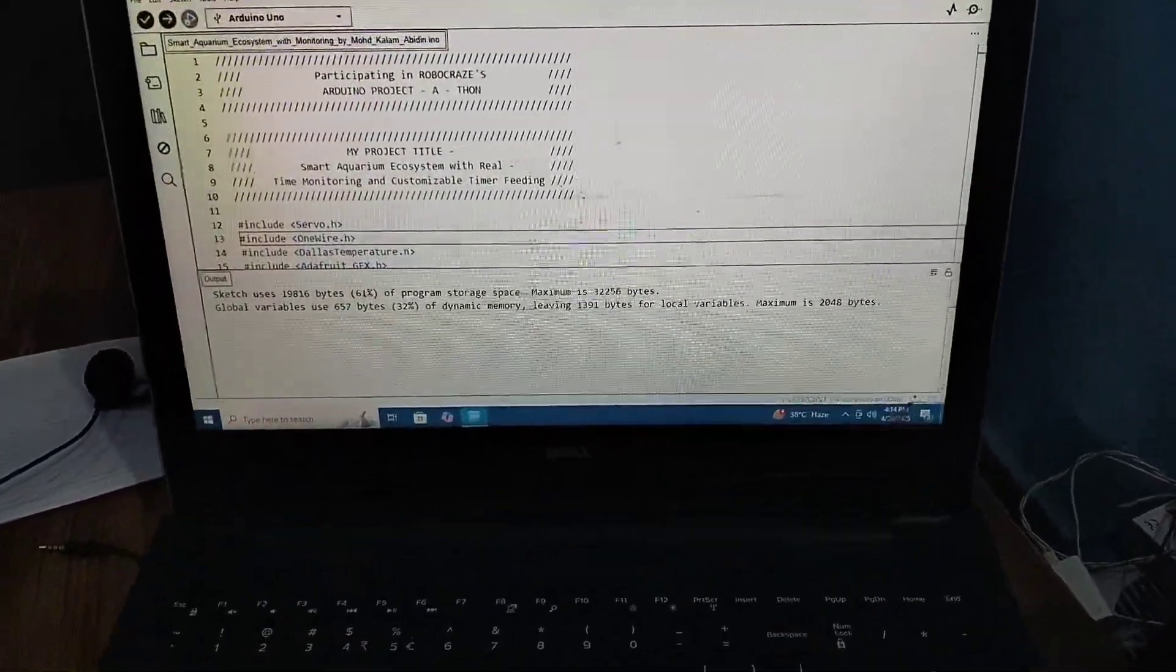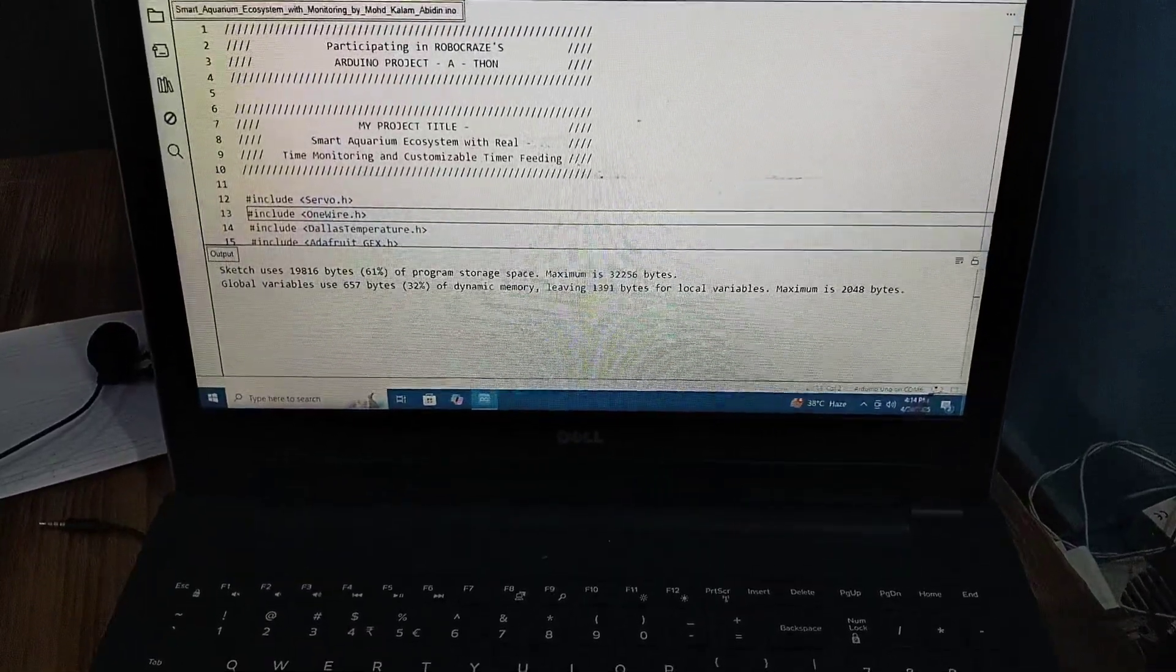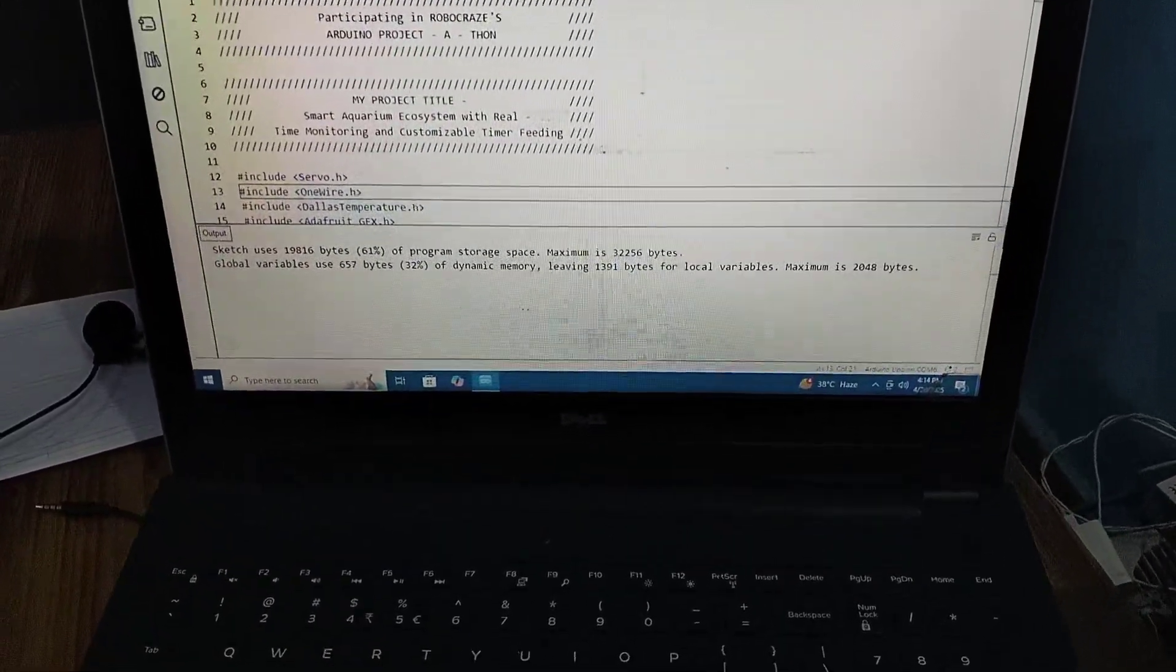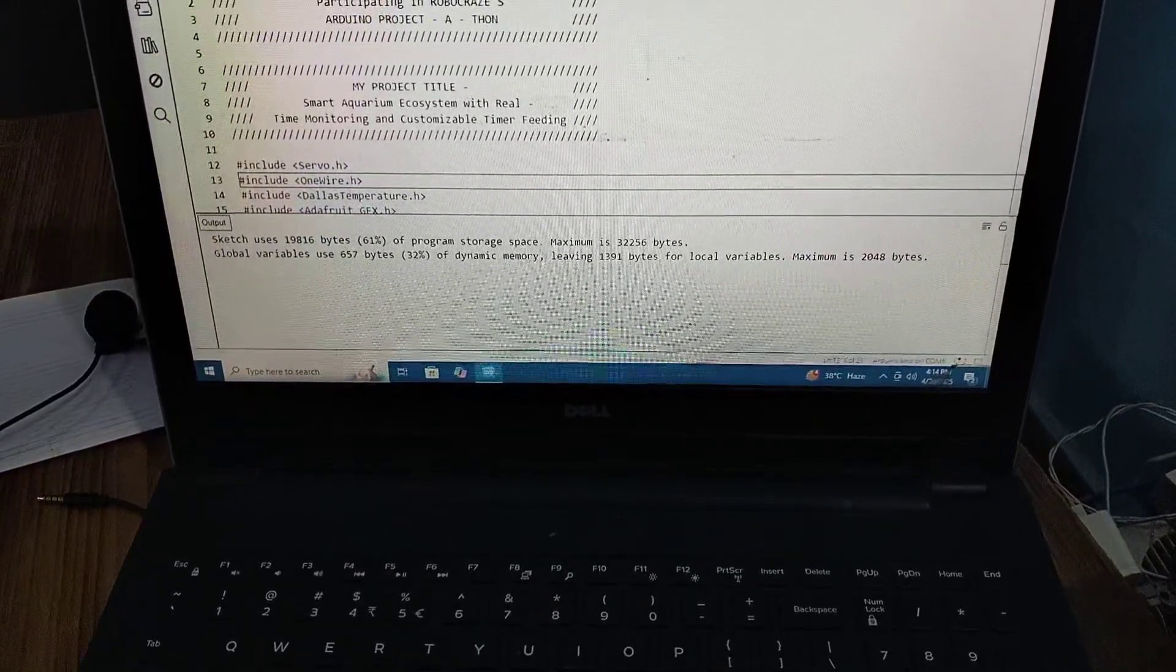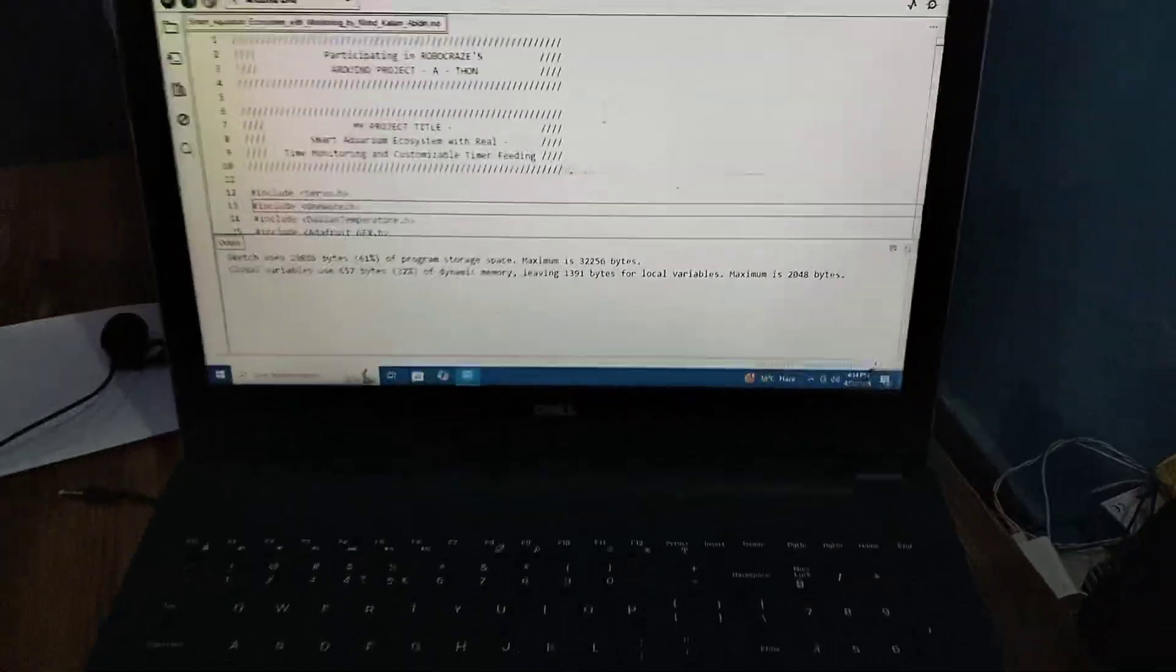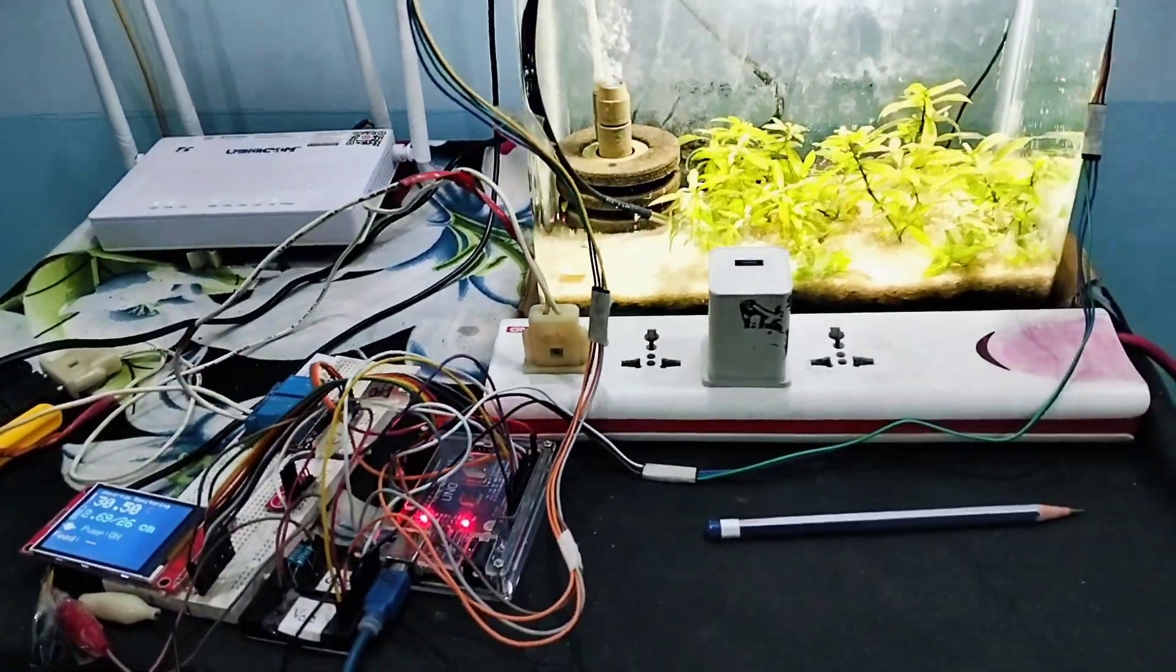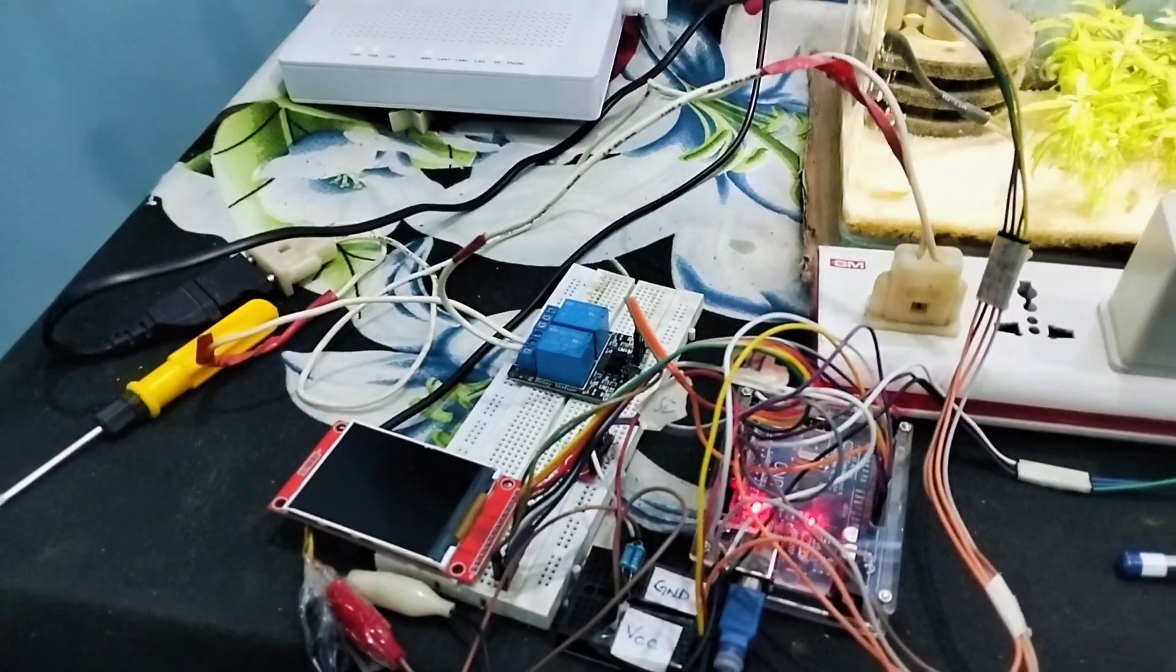Hello everybody, welcome to the Robocraze Arduino Project Athon. My project title is Smart Aquarium Ecosystem with Real-Time Monitoring and Customizable Timer Feeding. Before uploading the code, I would like to demonstrate my whole project. This will be my aquarium and the board.